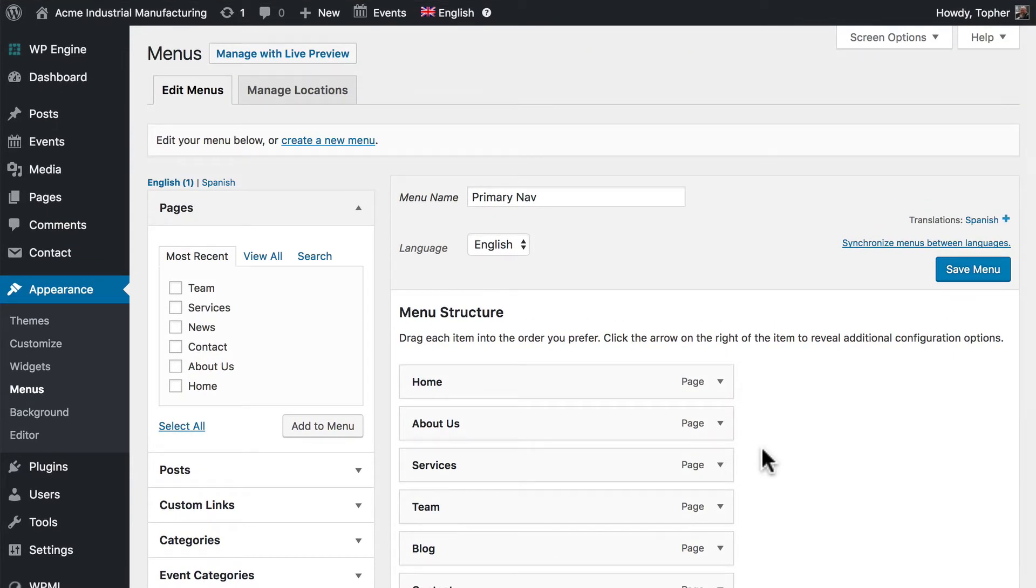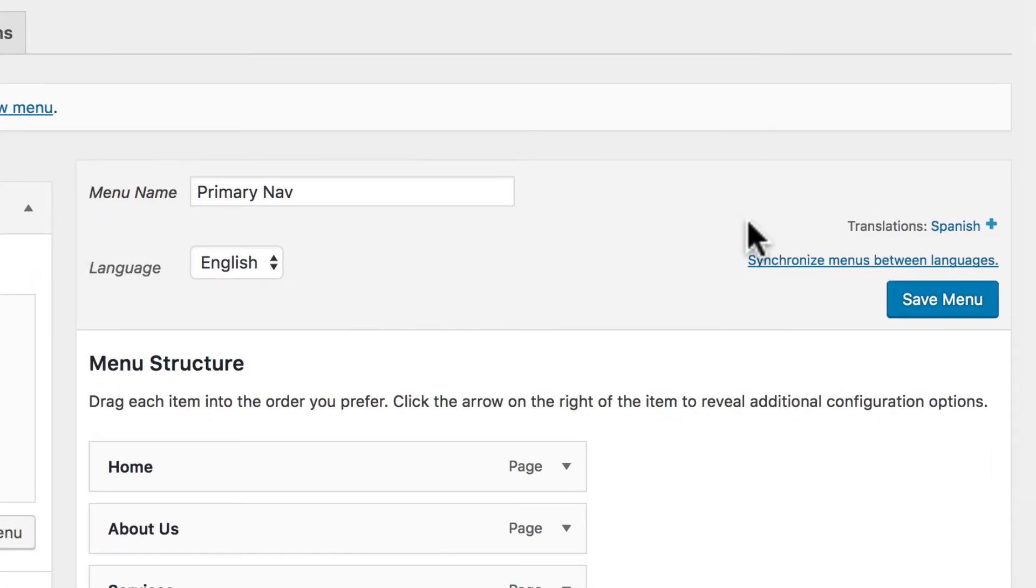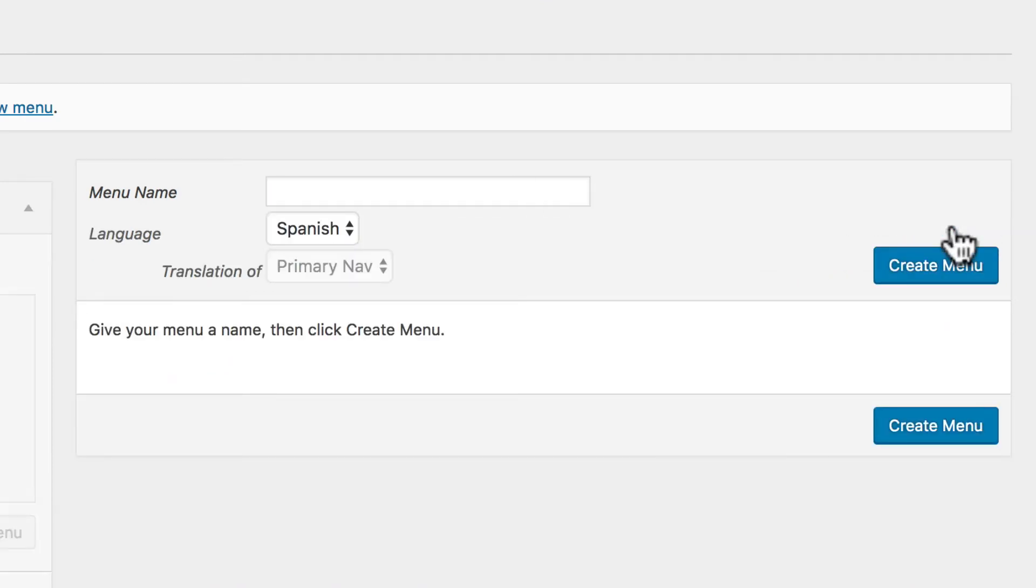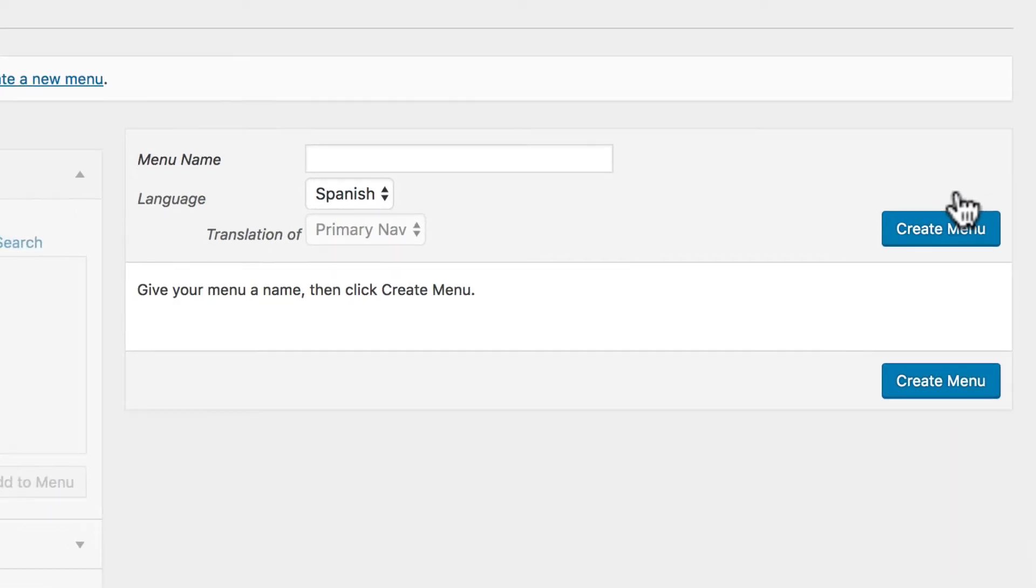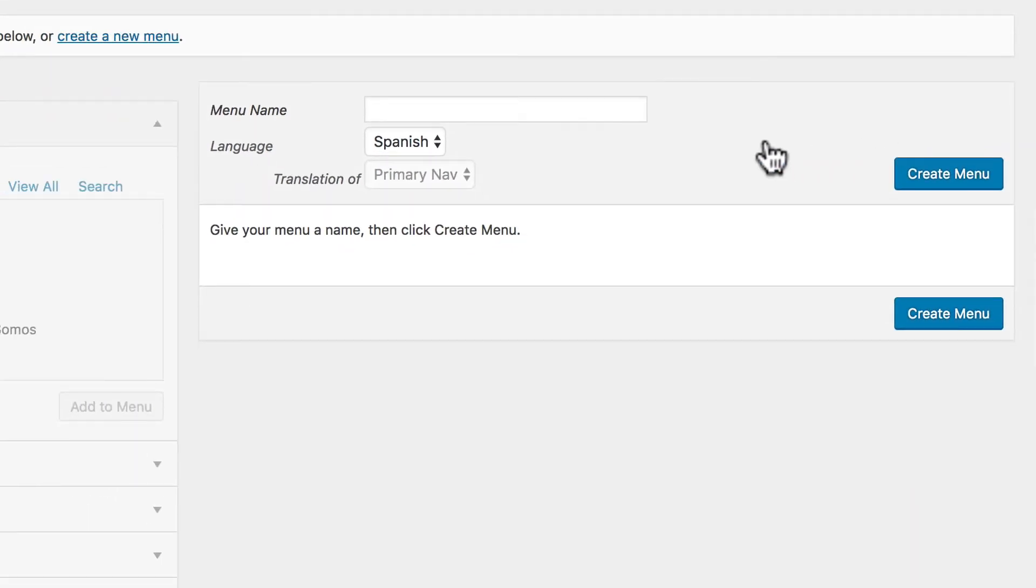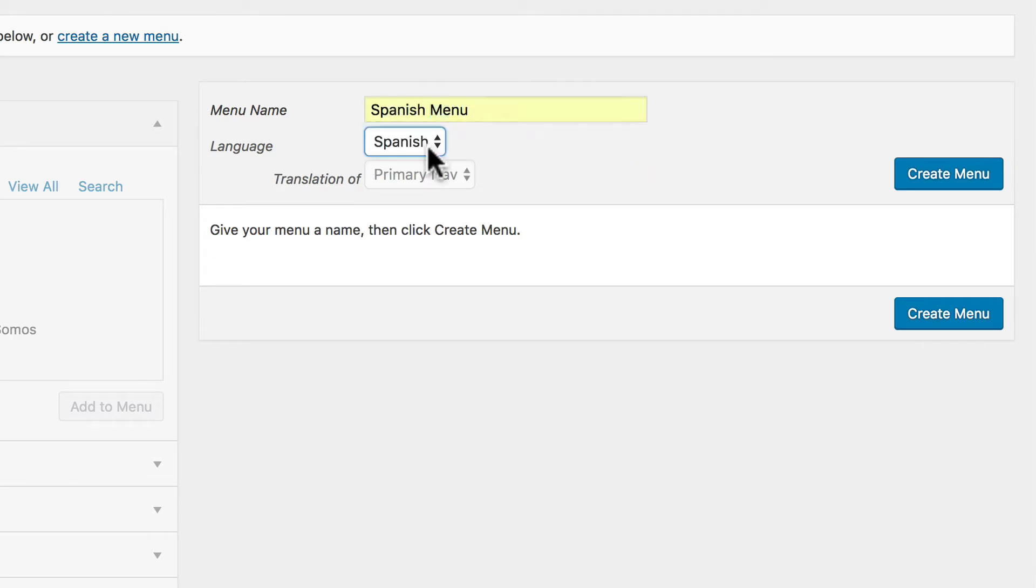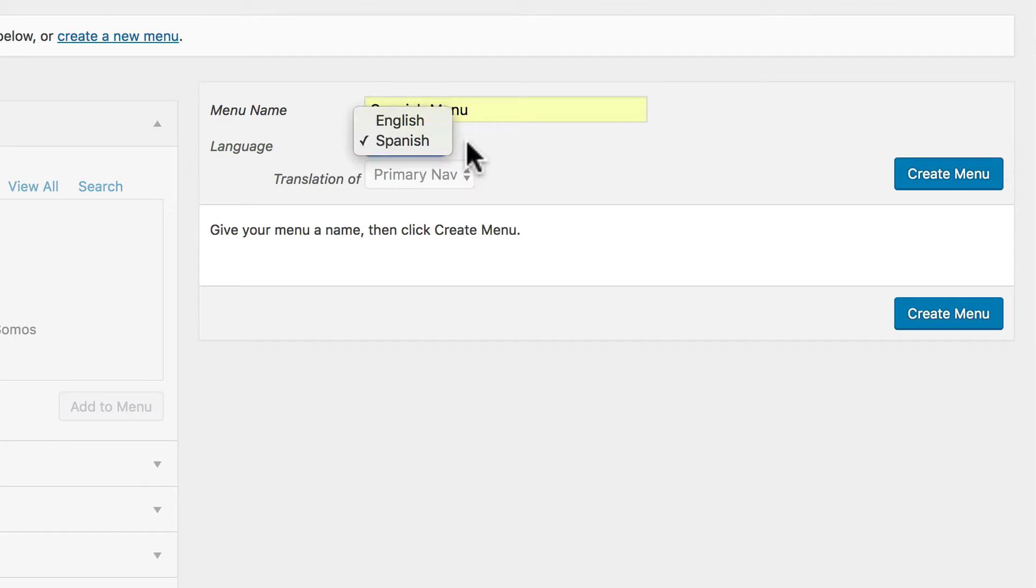Now if I want to create a Spanish navigation, over here I can click Spanish. Now that did not create a navigation, it brought me to the place where I can do that. So right here I want to type Spanish menu. I can choose a language, but it would be silly to choose anything else other than Spanish at this point.